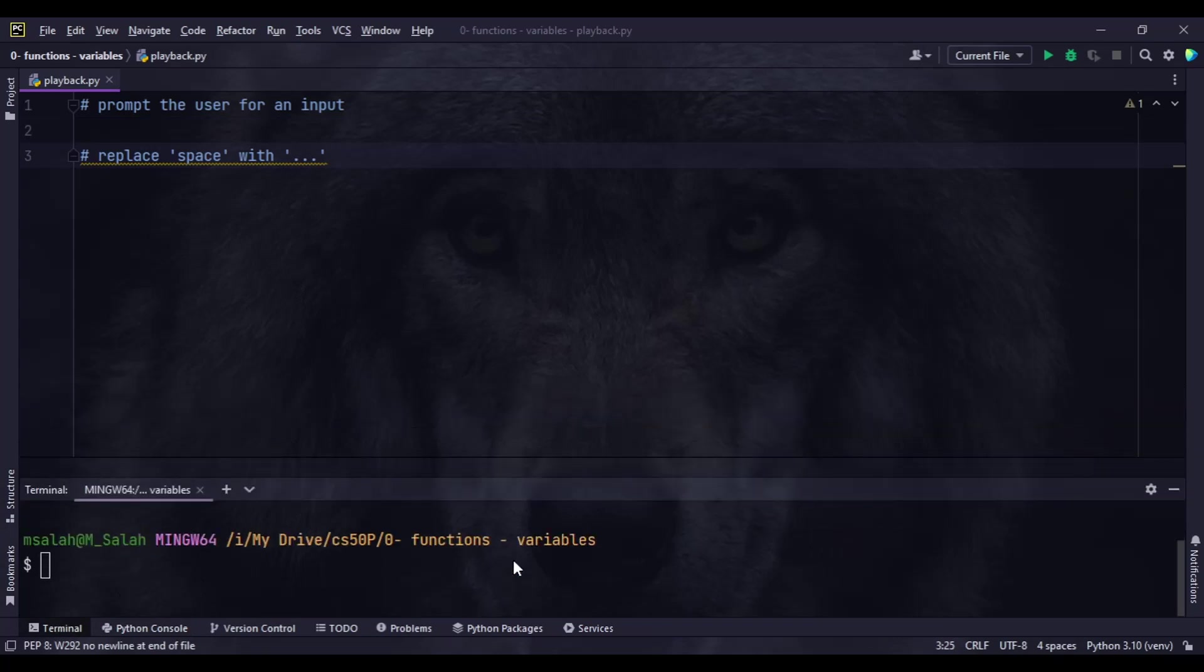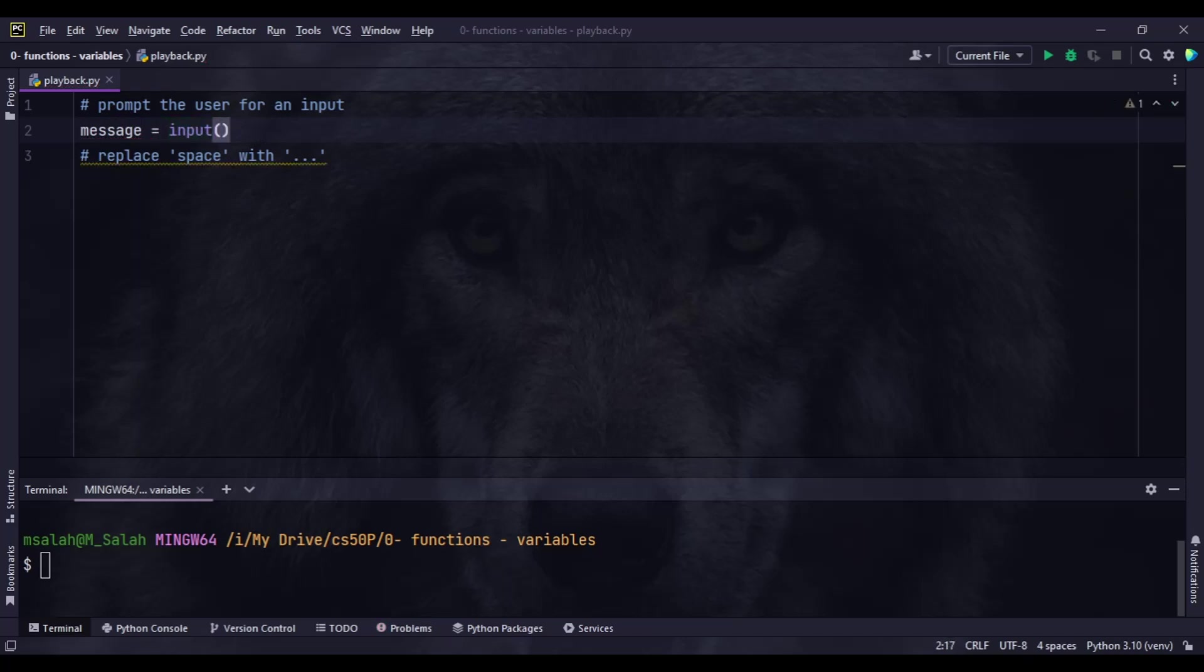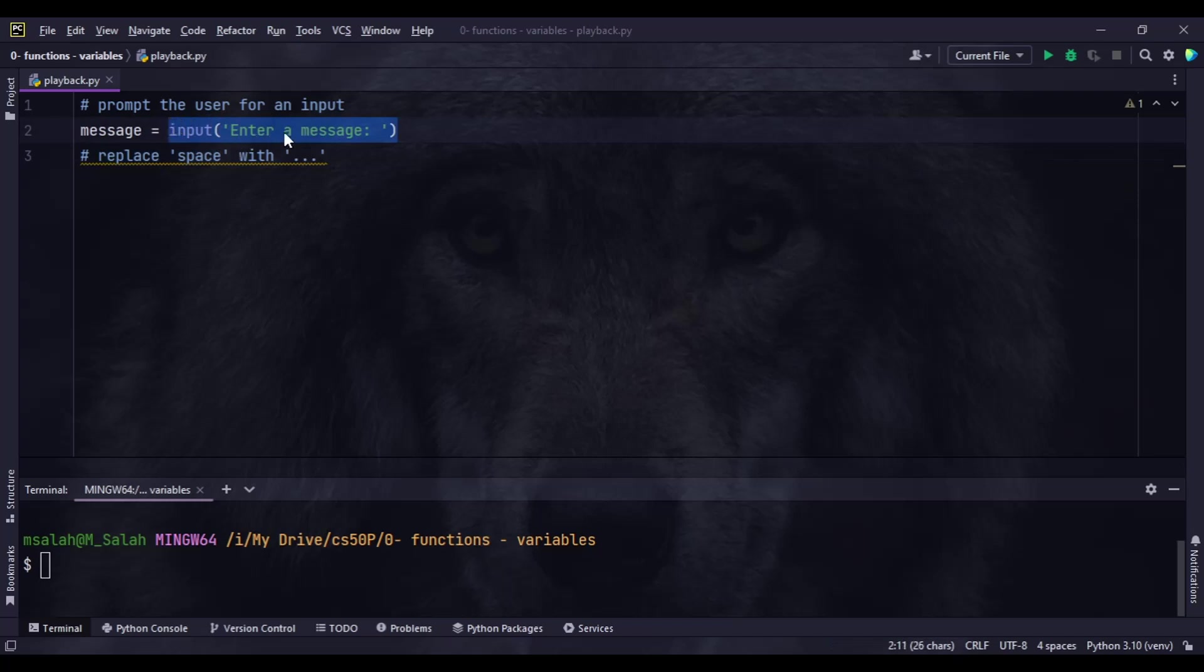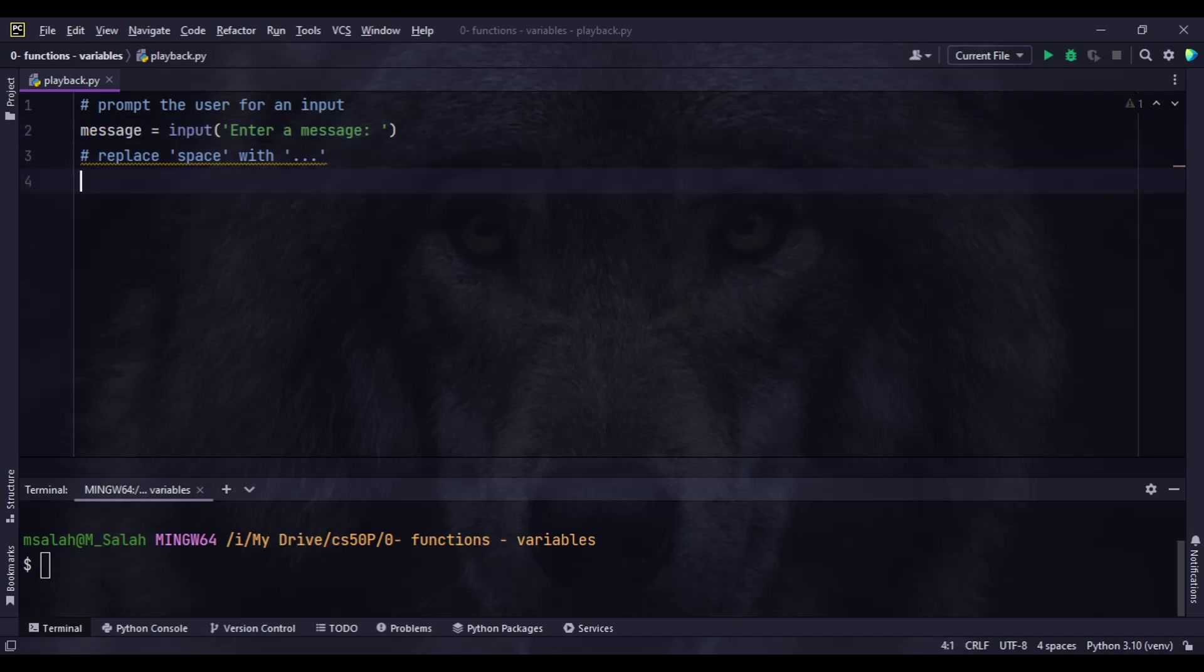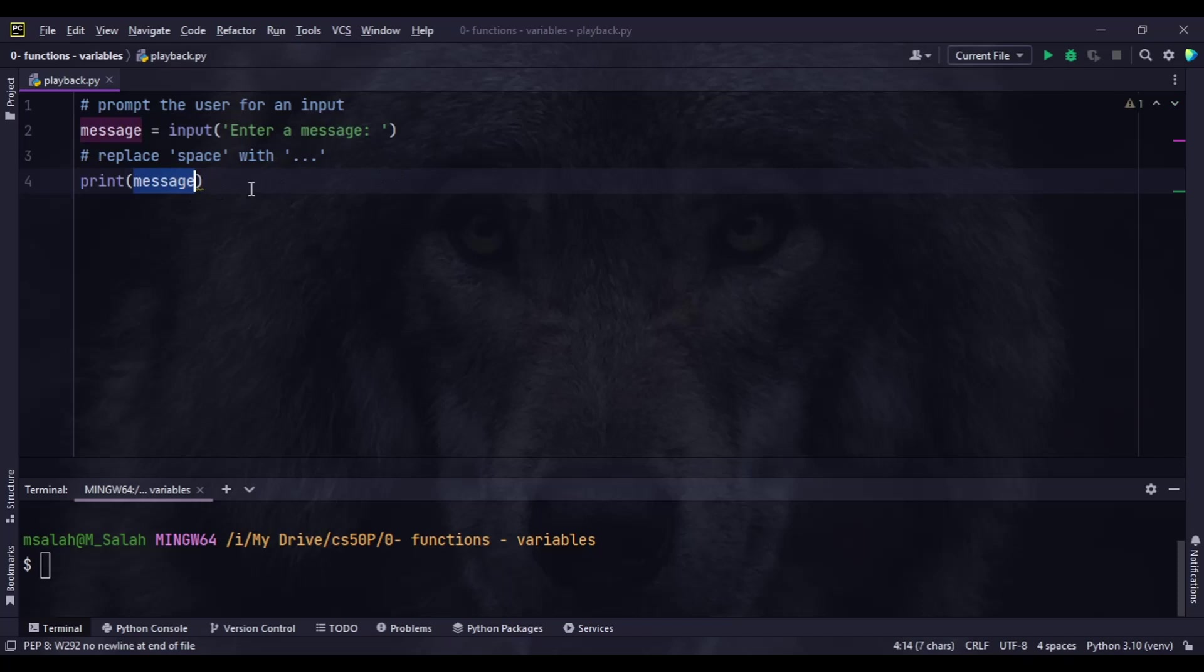Here we're going to start our solution. We'll save the input in a variable called message. The parameter of the input itself is what will be shown to the user in the terminal - we can say 'enter a message' and give a space to the user. After the user enters a message, it will be stored into a variable called message. To show that, we'll use a print function showing message.